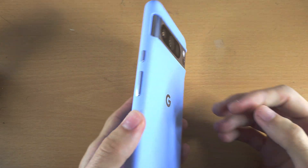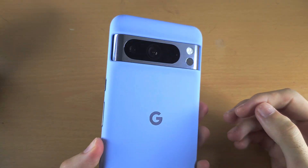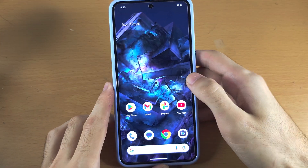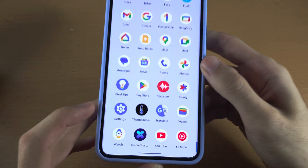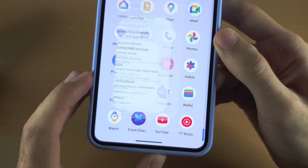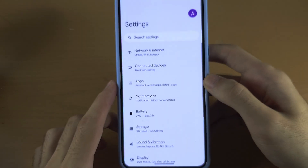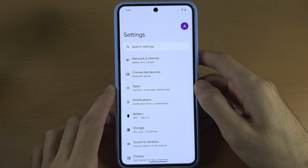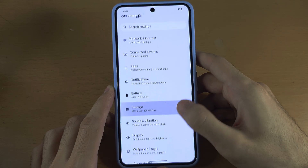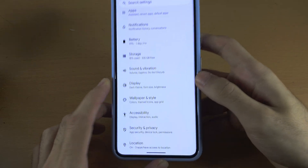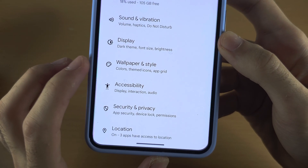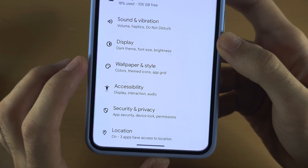The first step to change wallpaper in Pixel 8 Pro is to open up the Settings app, then scroll all the way down until you see Wallpaper and Style.